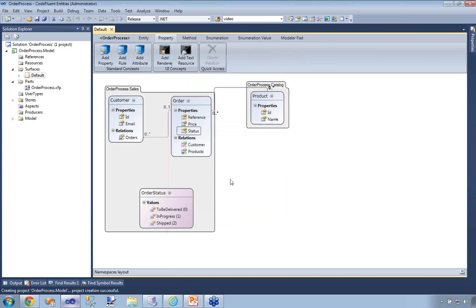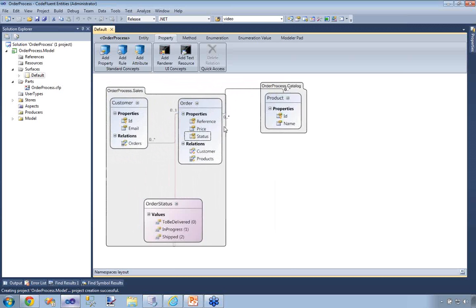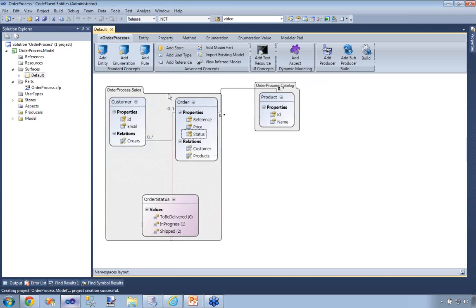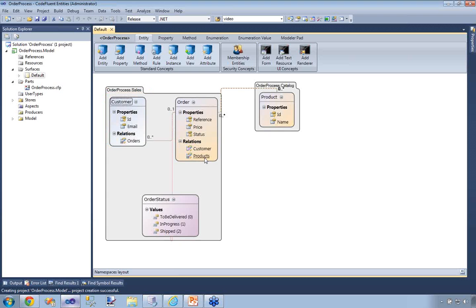So at this stage, we have this platform-independent, totally technology-agnostic model. It's pretty straightforward and pretty small. Obviously, if I had hundreds of entities, they may not all fit on the surface — and that's why the surface is all vectorial. It's all WPF, so you can navigate and zoom on entities and follow relationships. You can also split models as I mentioned on the first slide — each surface can hold only one namespace.